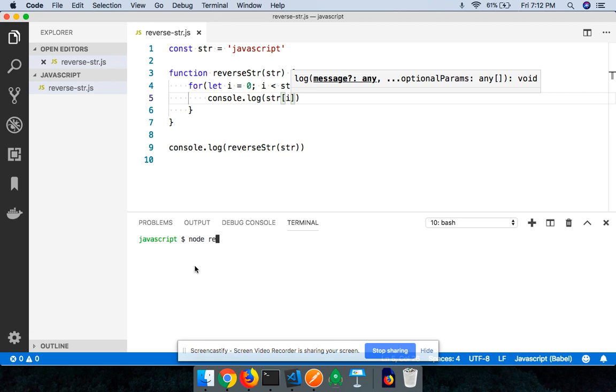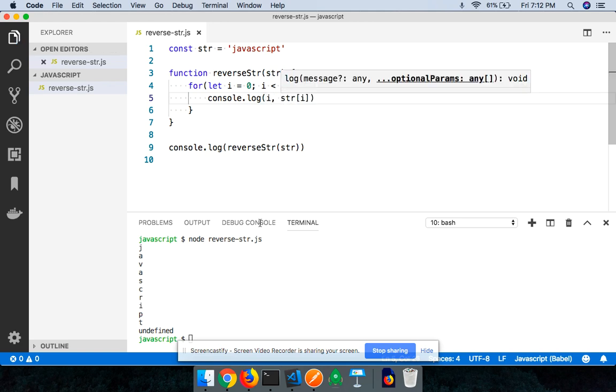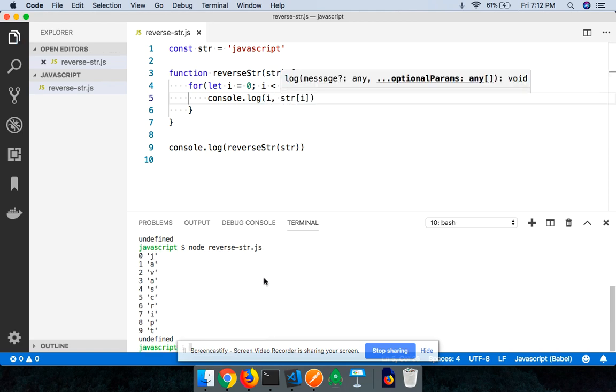When I do console.log(str[i]), you can see what output I get. I say node reverse-str.js. You can see that I am able to print every single character that is there in that particular string. I can also specify at what index that particular character is found. You can see that these are all the characters that are found at certain indexes.